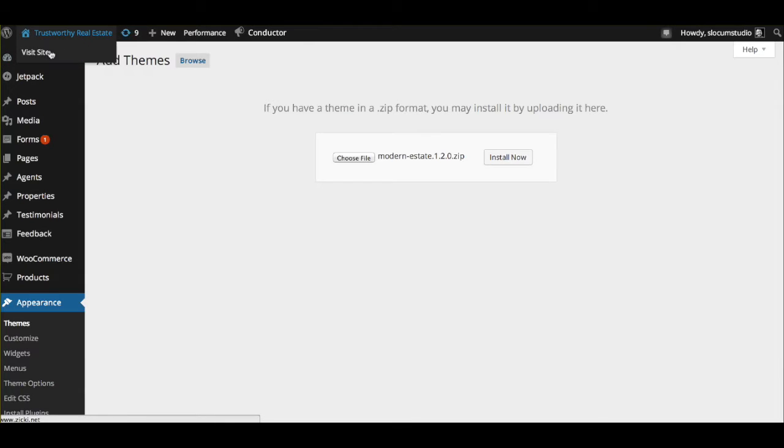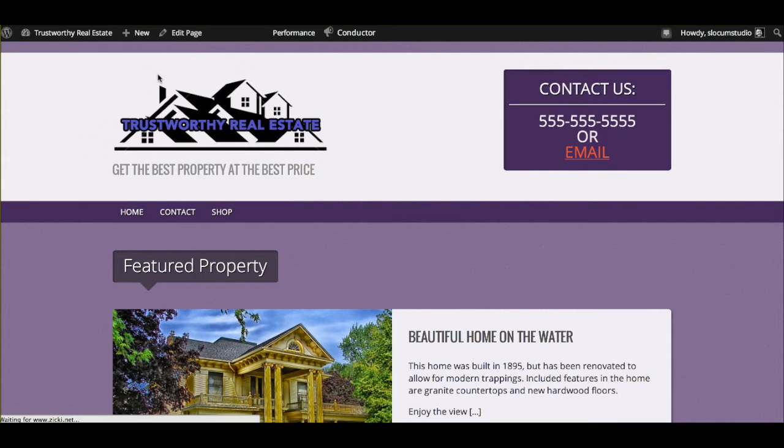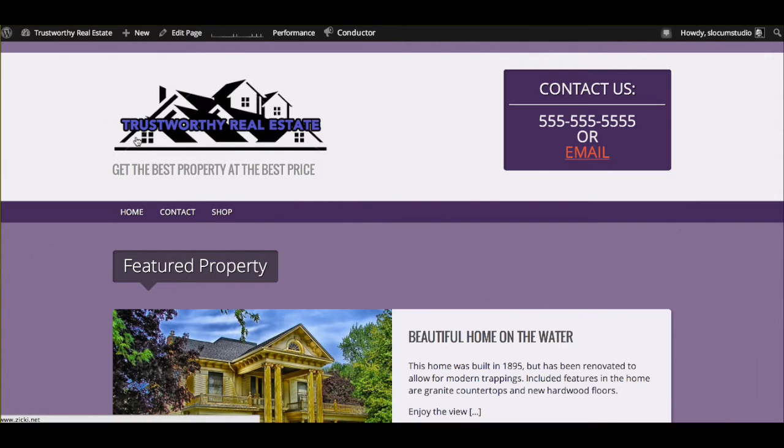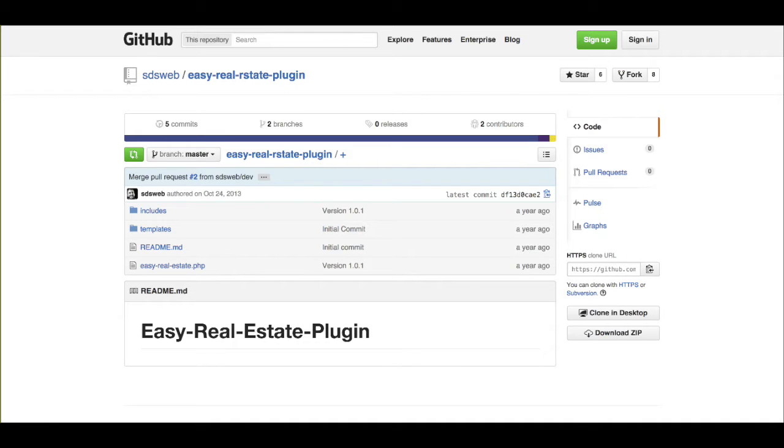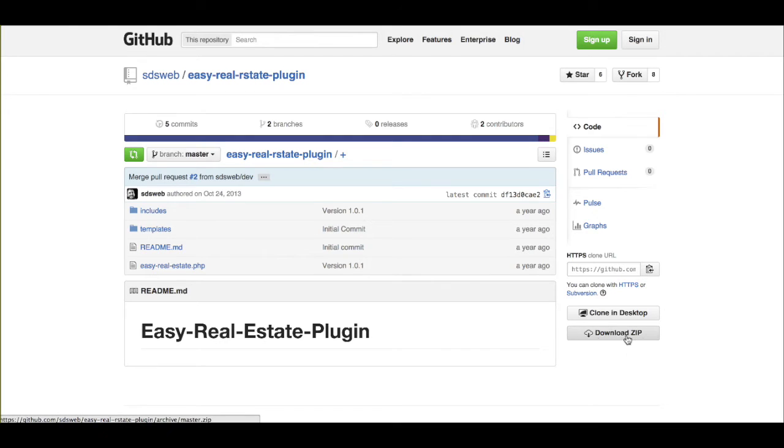So the next thing that's going to happen after we've done that is it's going to prompt you to download what's called Easy Real Estate. It's a plugin found in GitHub. It's actually a plugin that we've created to work exclusively or specifically with the Modern Estate and Modern Estate Pro themes. We'll also link this, but you go right to the GitHub site and you can actually download it right from here.